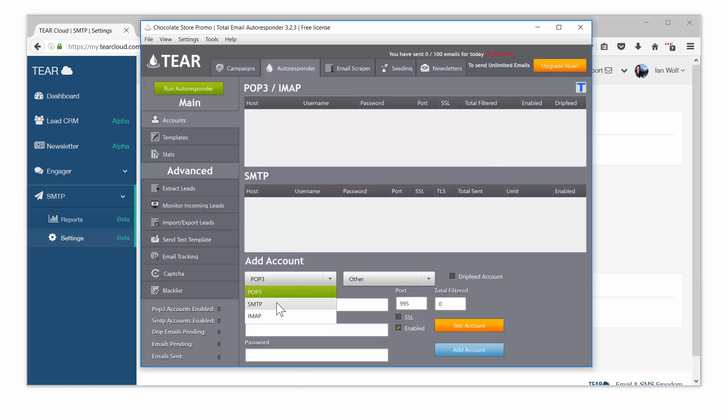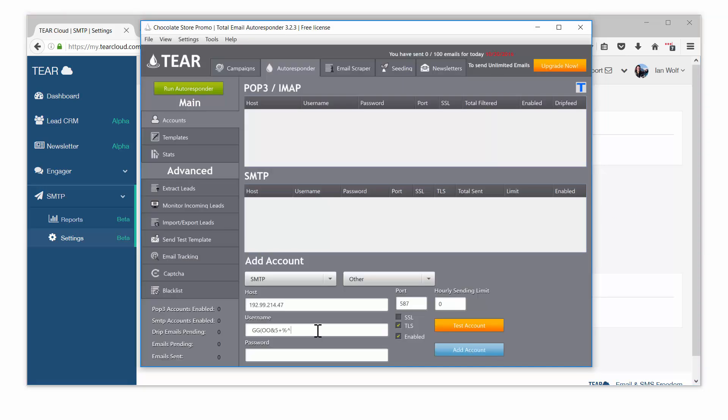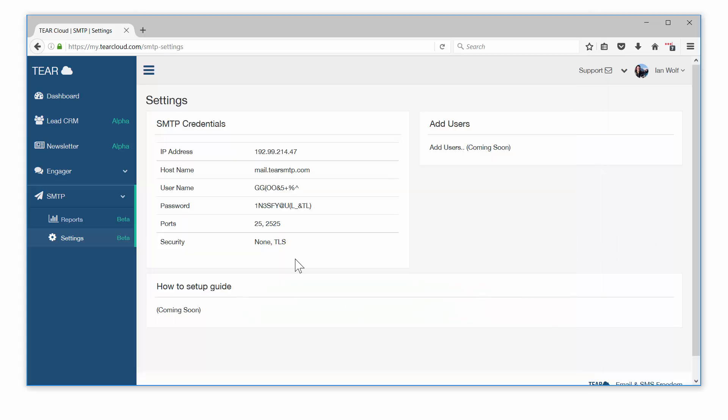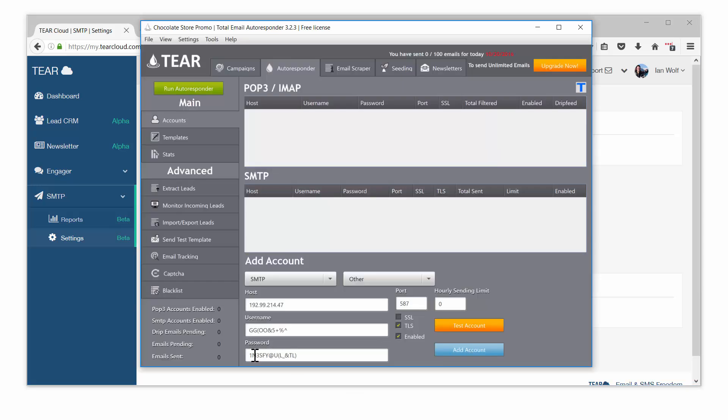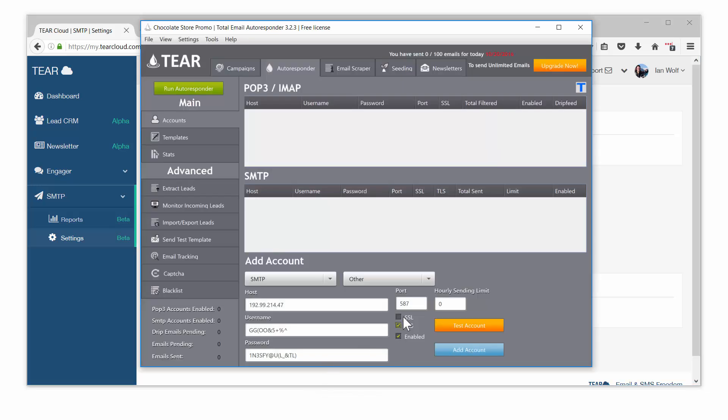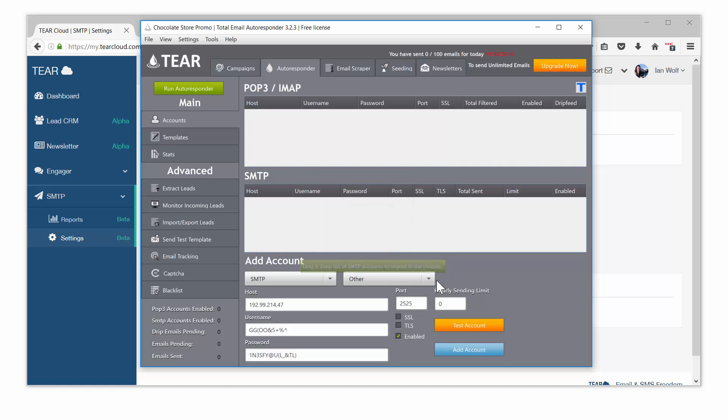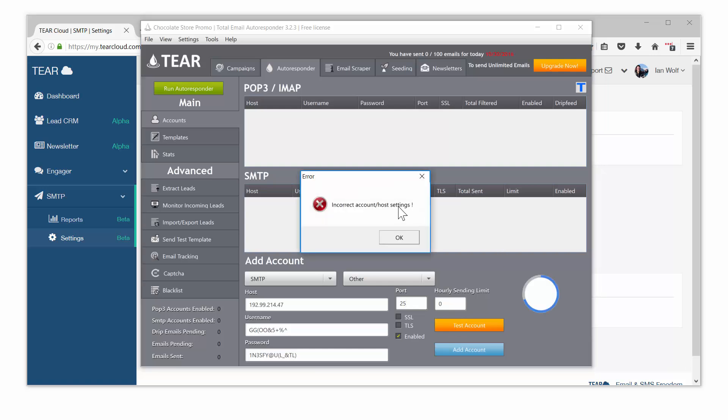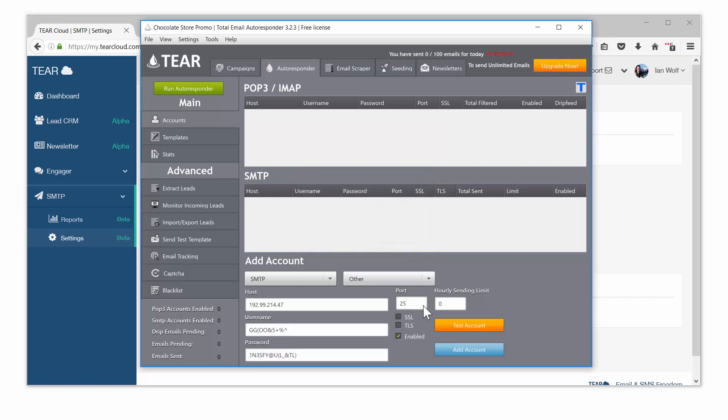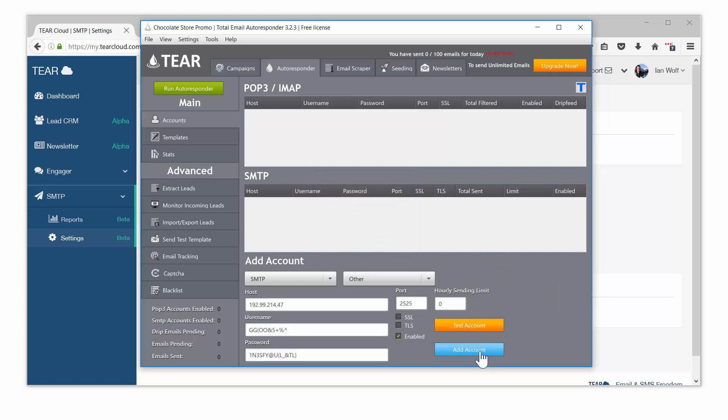Make sure you are adding an SMTP account. Add the hostname, add your username, and add your password making sure there's no unnecessary spaces. You can use port 25 or 2525 with security set to none or TLS. Test your account to make sure it's working. Keep in mind that many internet service providers do not allow port 25. You will see that it does not work. If this happens, simply use port 2525 and you should have no problems getting it to work. Add the account.